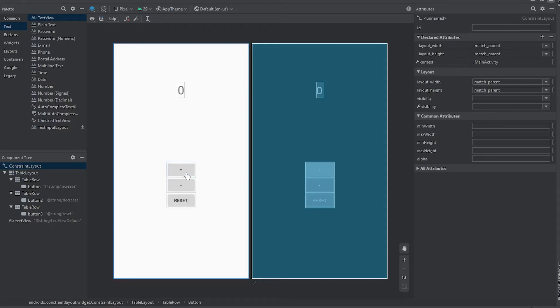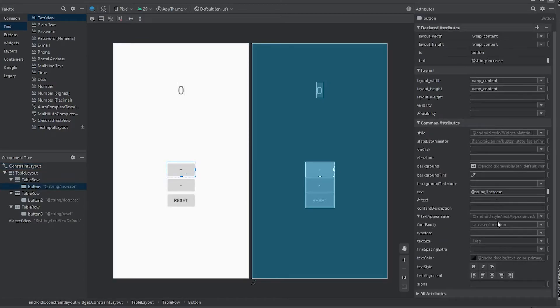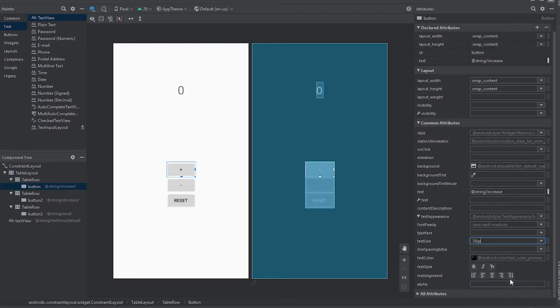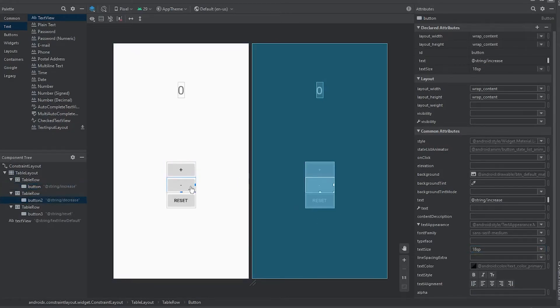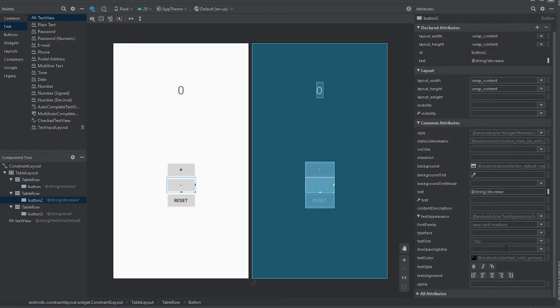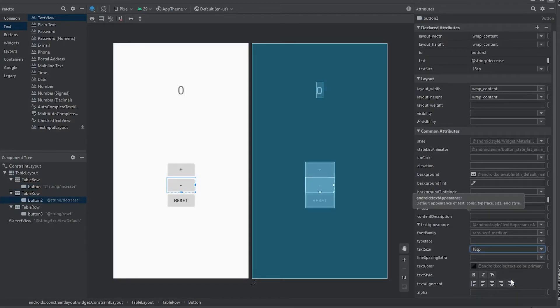Then the plus and minus, I think those can be increased as well. 14. Bump that up to 18. And then what about the minus sign? Maybe we can bump that up to 18 too. Nice. All right. So that looks good.